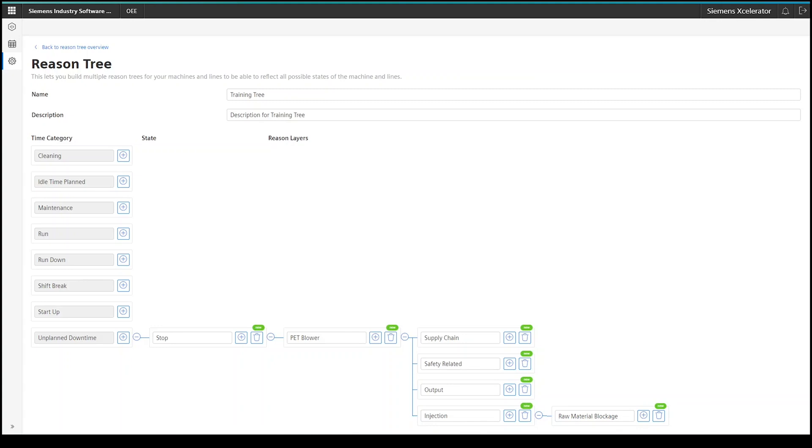The more information is in there, the better will be the analysis in the end. And don't forget, you can always have more reasons in the tree structure than you receive status codes from your machine. Because there is always the possibility to override, for example, a simple stop status code with a more meaningful downtime reason.